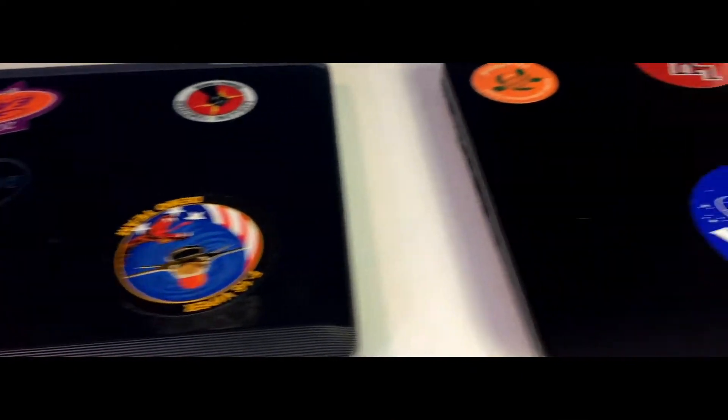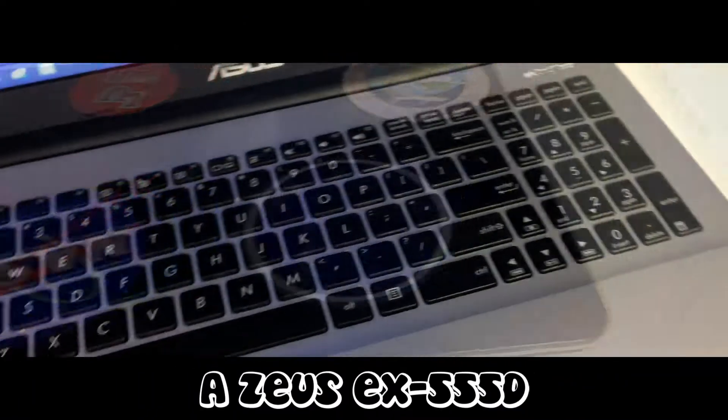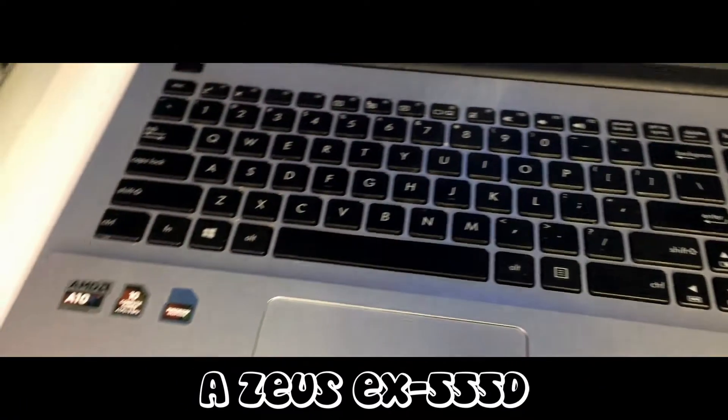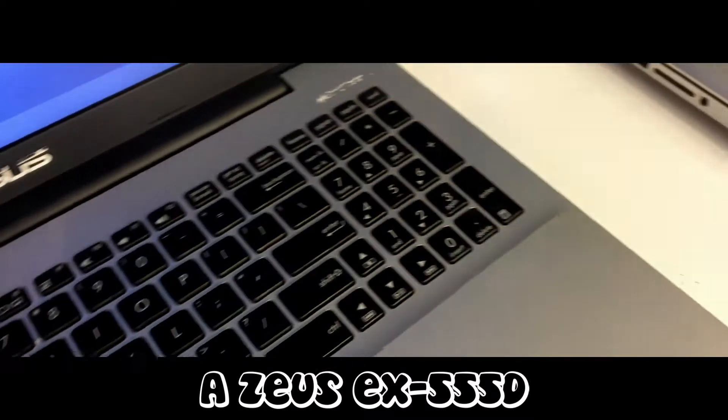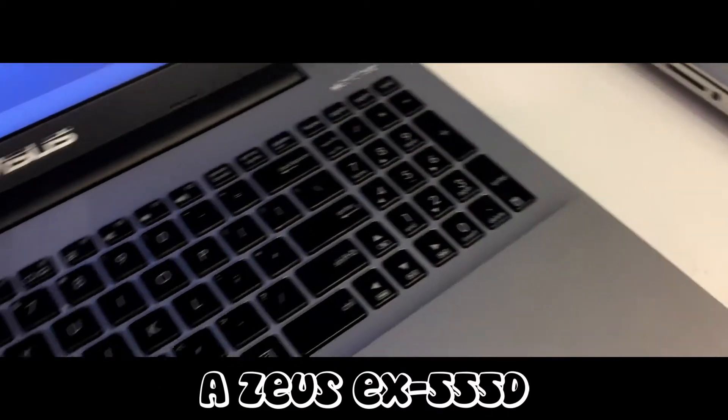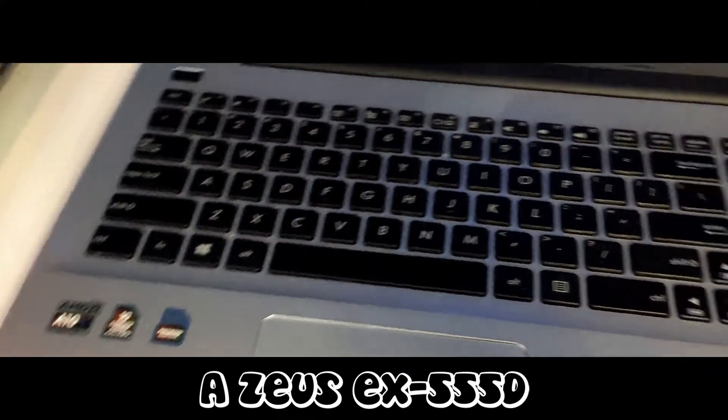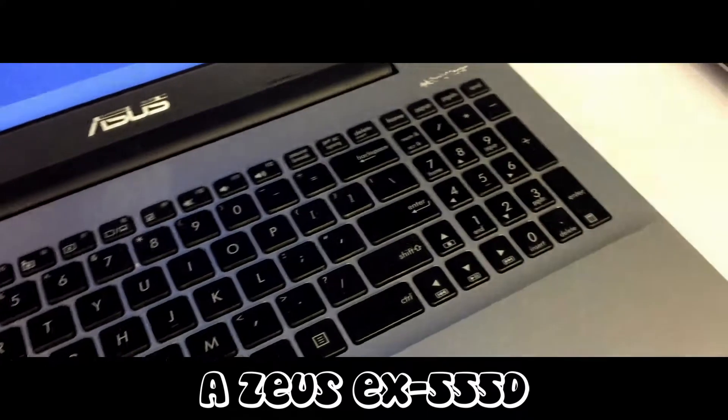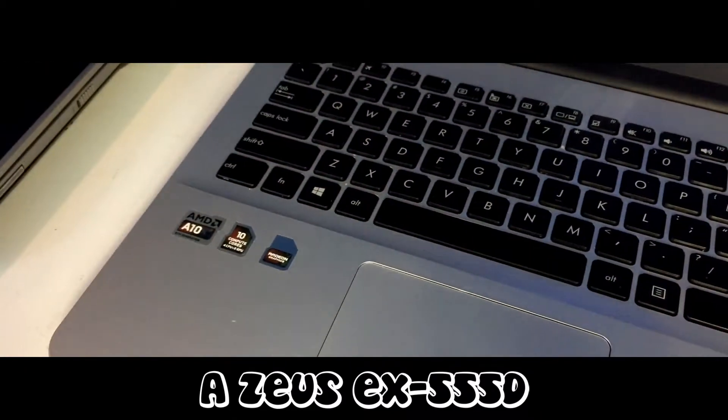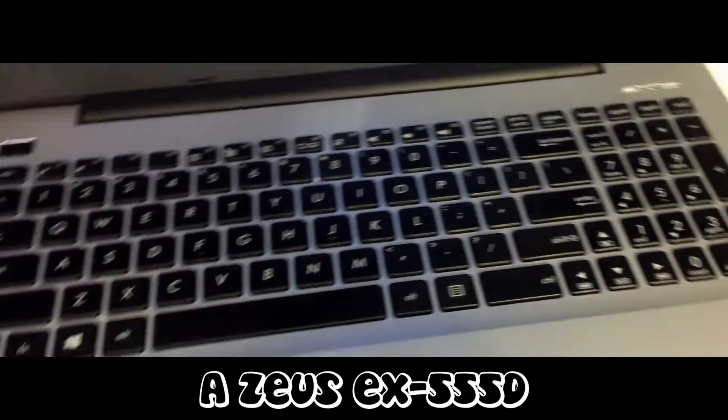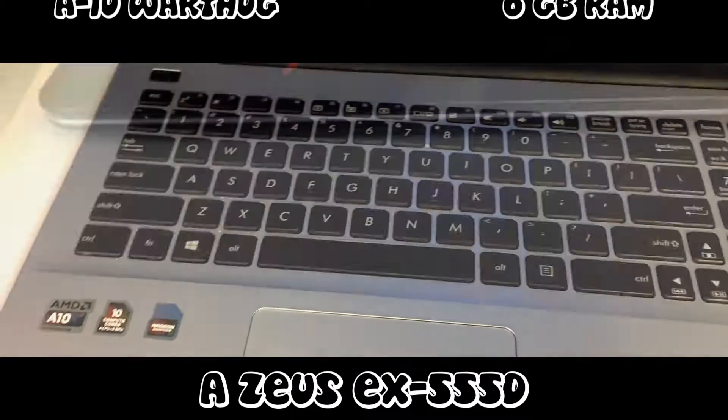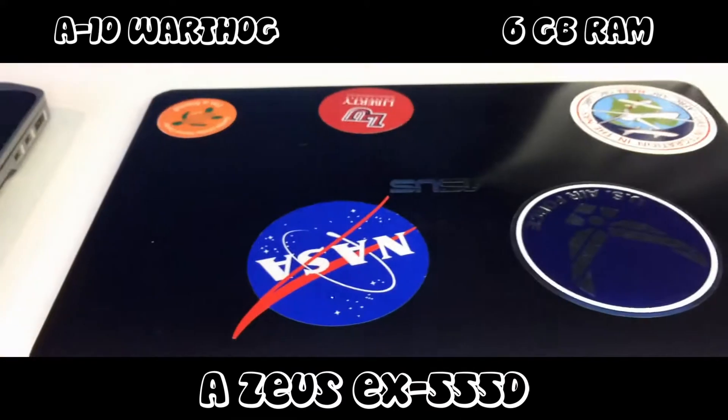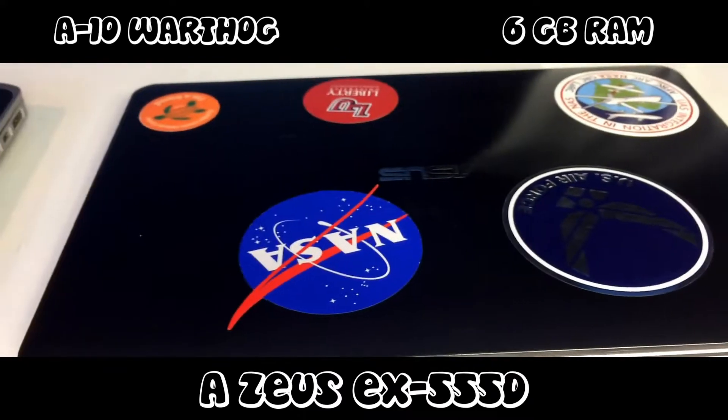Our next contestant is an Asus X555D. I don't know what they changed the name to, but here's a windshield viper view of the keyboard. It has an A10 Warthog processor and 6GB of RAM.